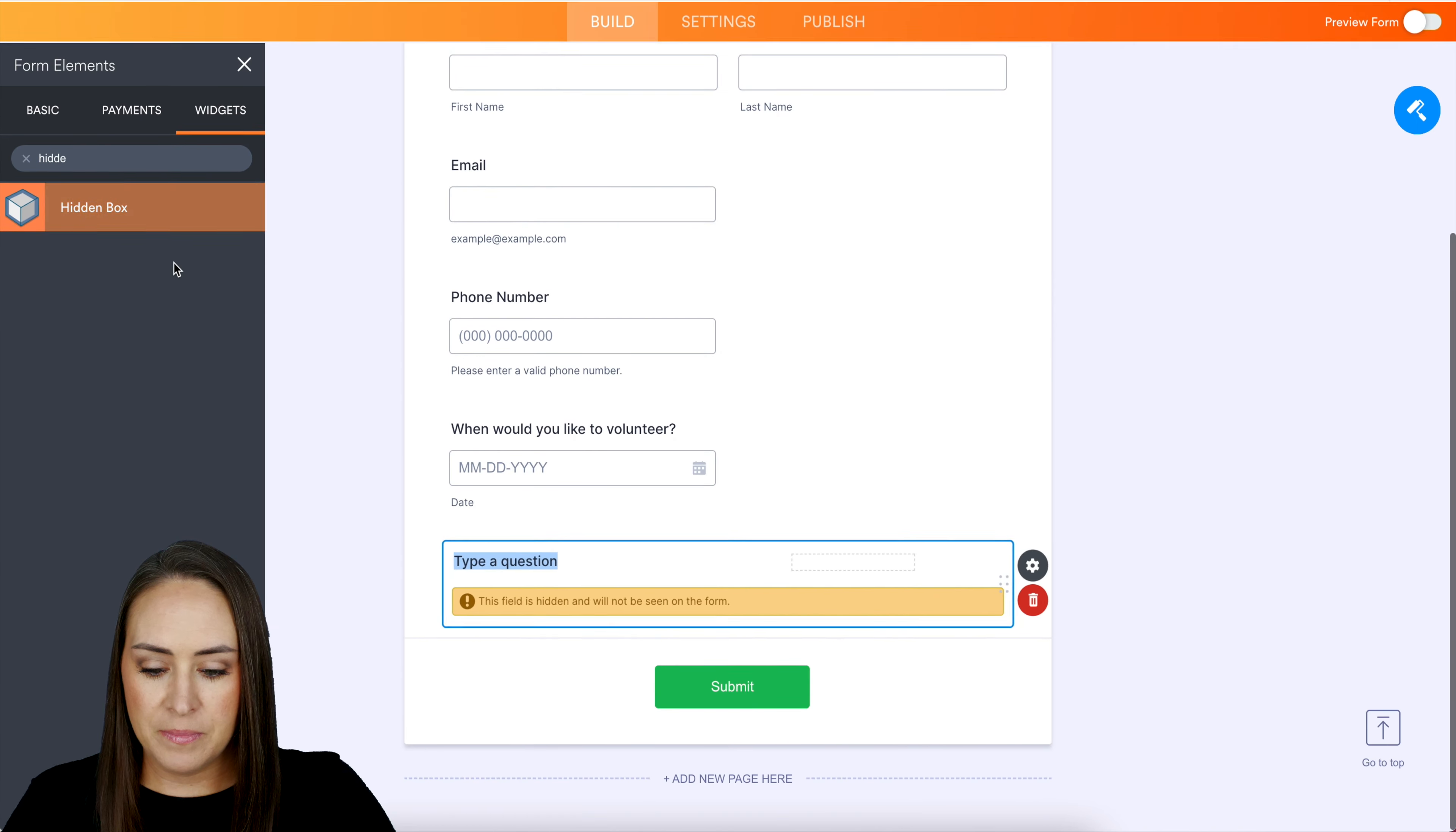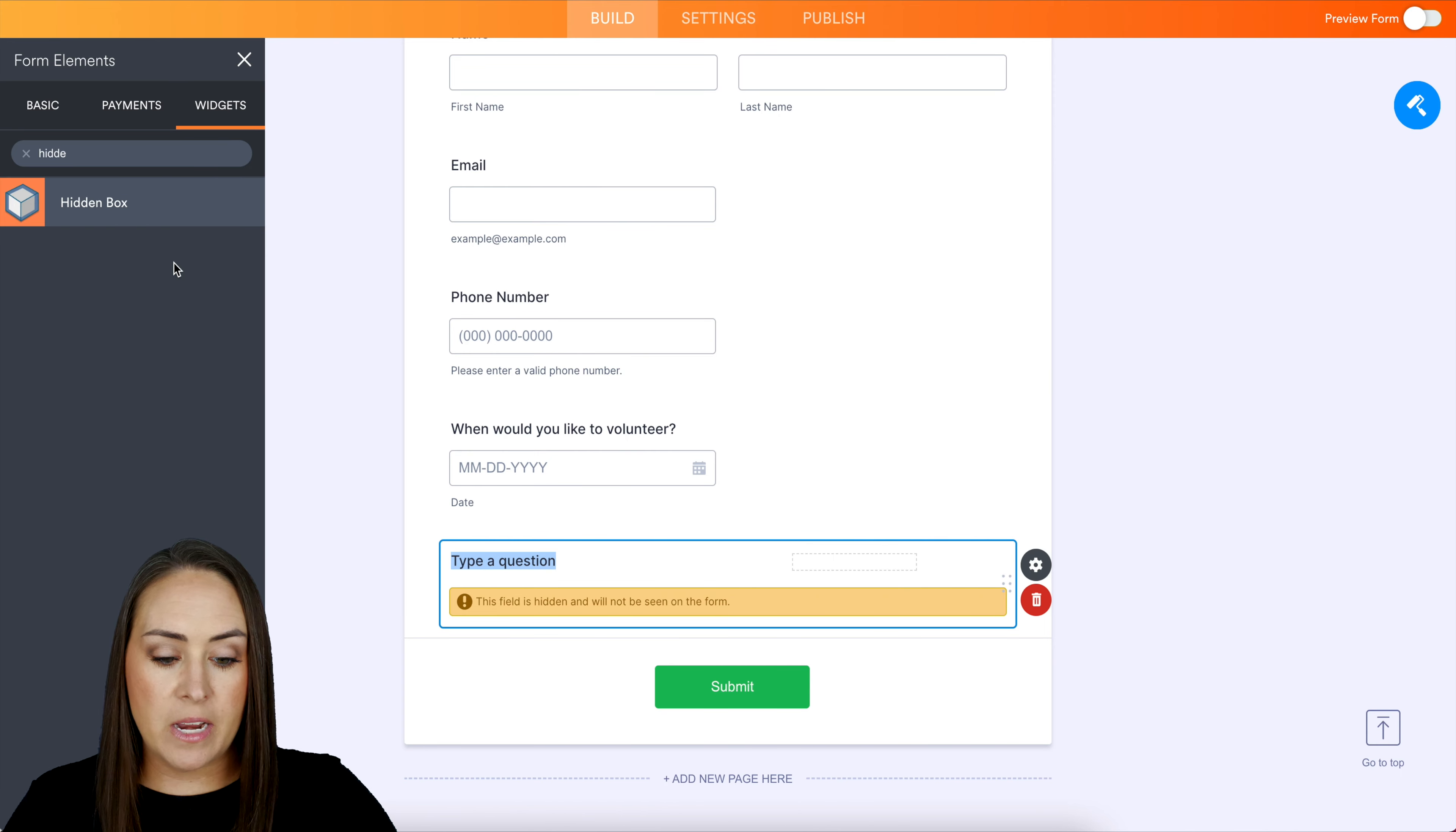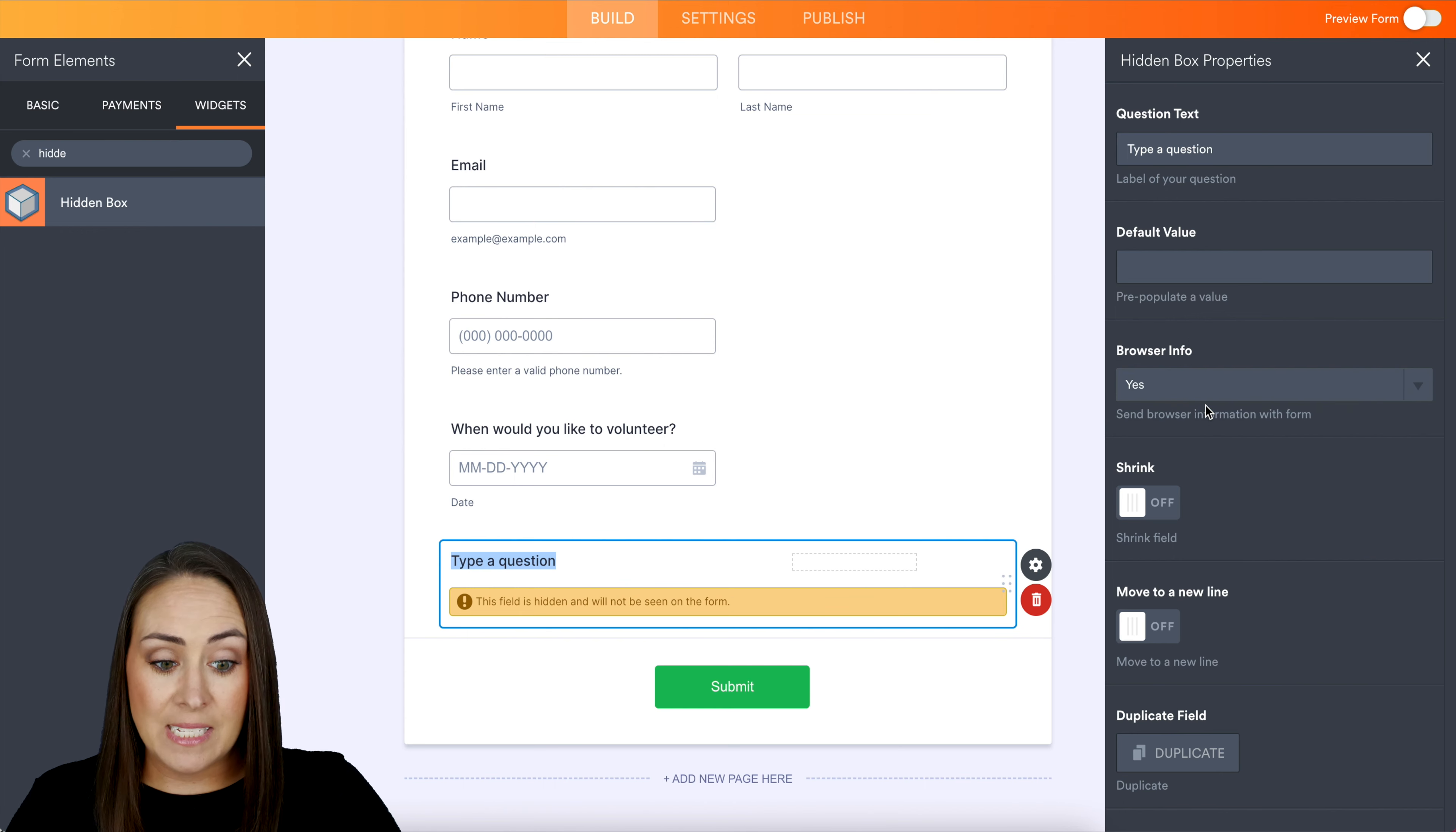Hidden box. Now you can see it automatically says that this field is hidden and it will not be seen on the form. I'm going to come over to the right-hand side to the gear - the properties - and right here where it says browser information, we're going to tick this on to yes, we do want the browser information.